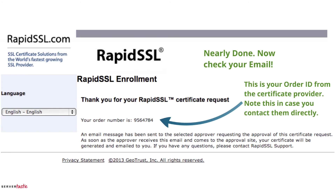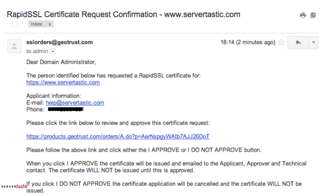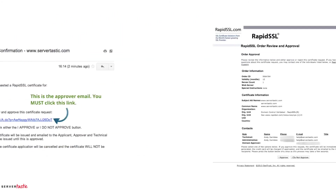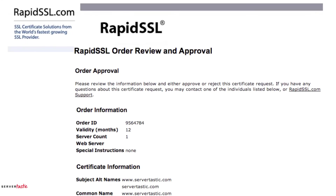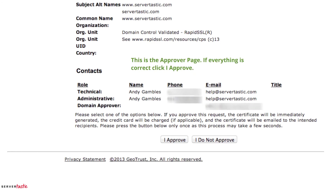Alternatively you can contact us with any queries regarding your order. This is the approval email and you must click this link. This is sent to the email address you selected earlier in the process. Once you click this link you will be presented with this page. If everything is correct you just need to click the 'I Approve' button.